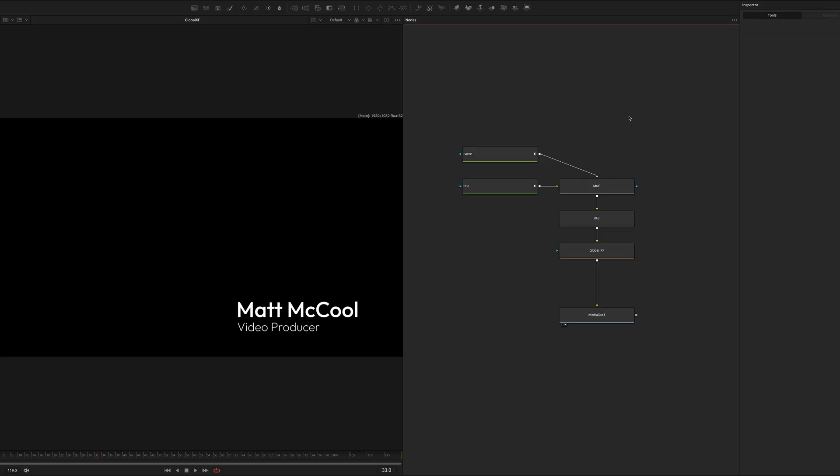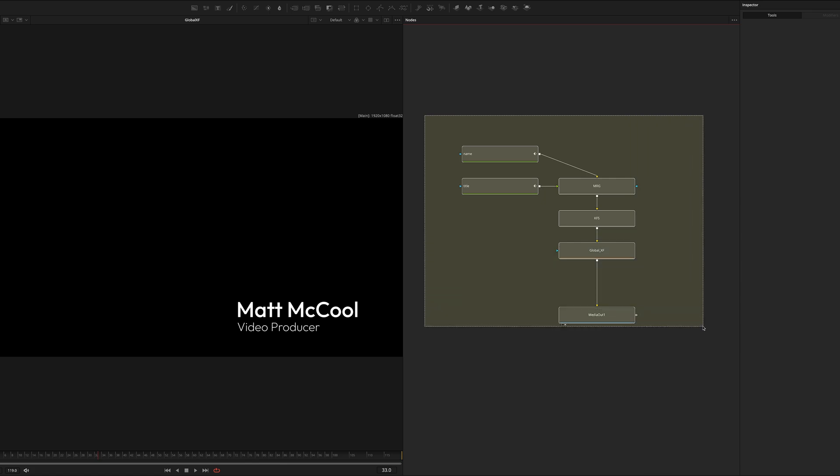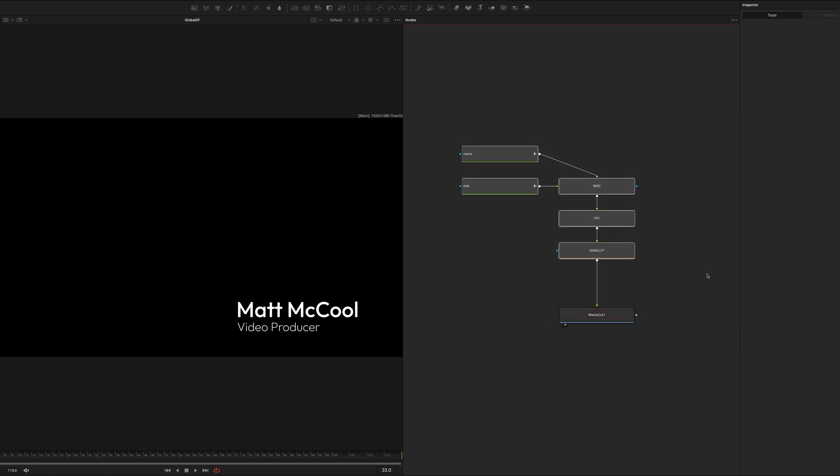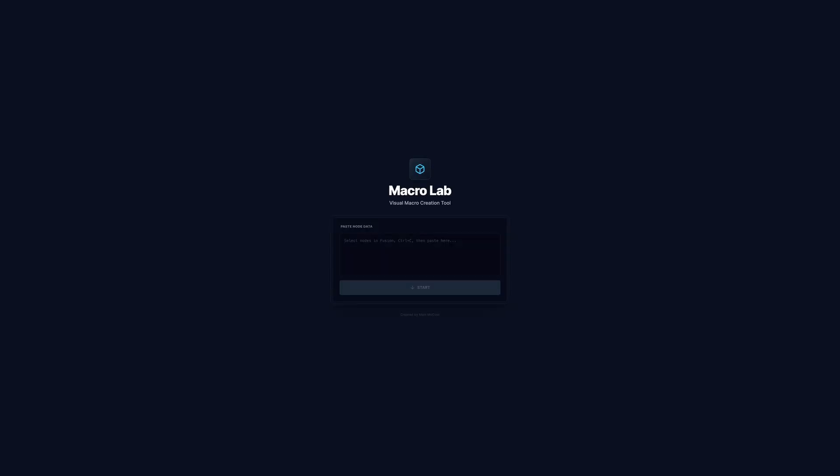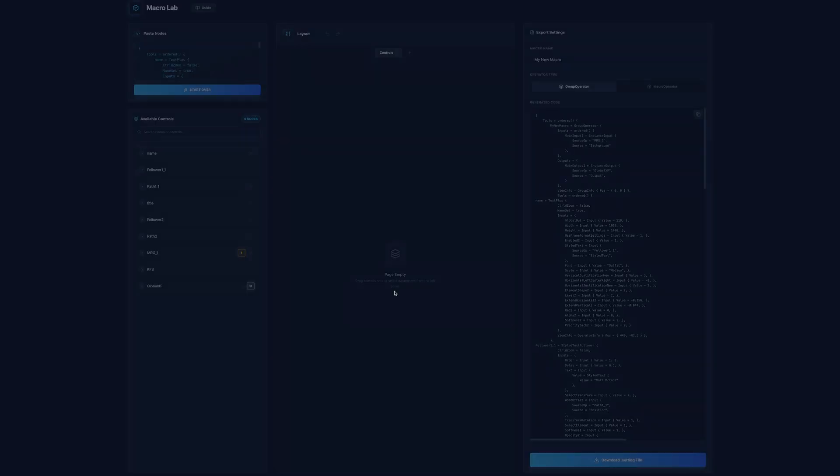It's really simple to get started. All you need to do is select your nodes, everything minus media out, and just hit copy, and then head into Macro Lab and paste your nodes here and hit start.